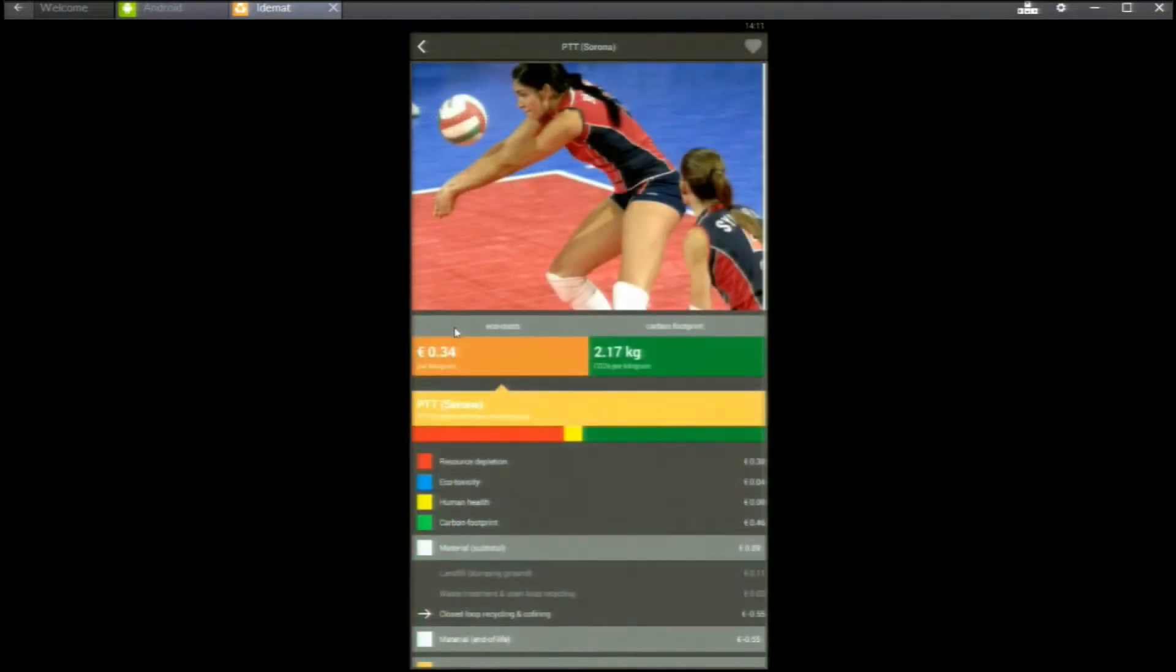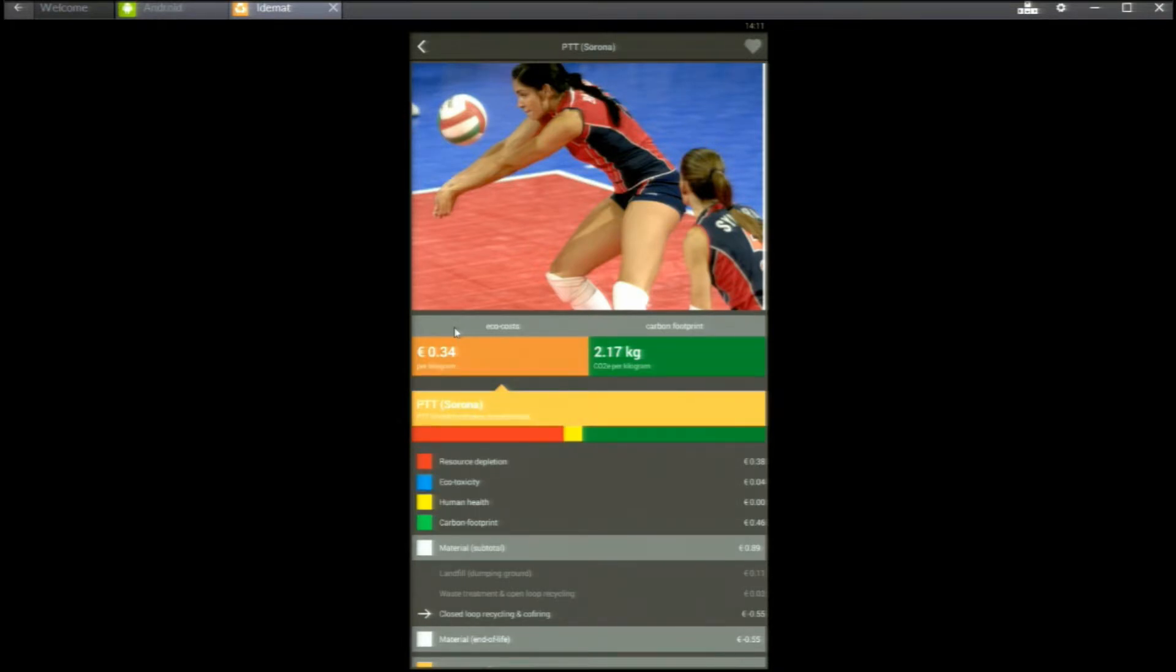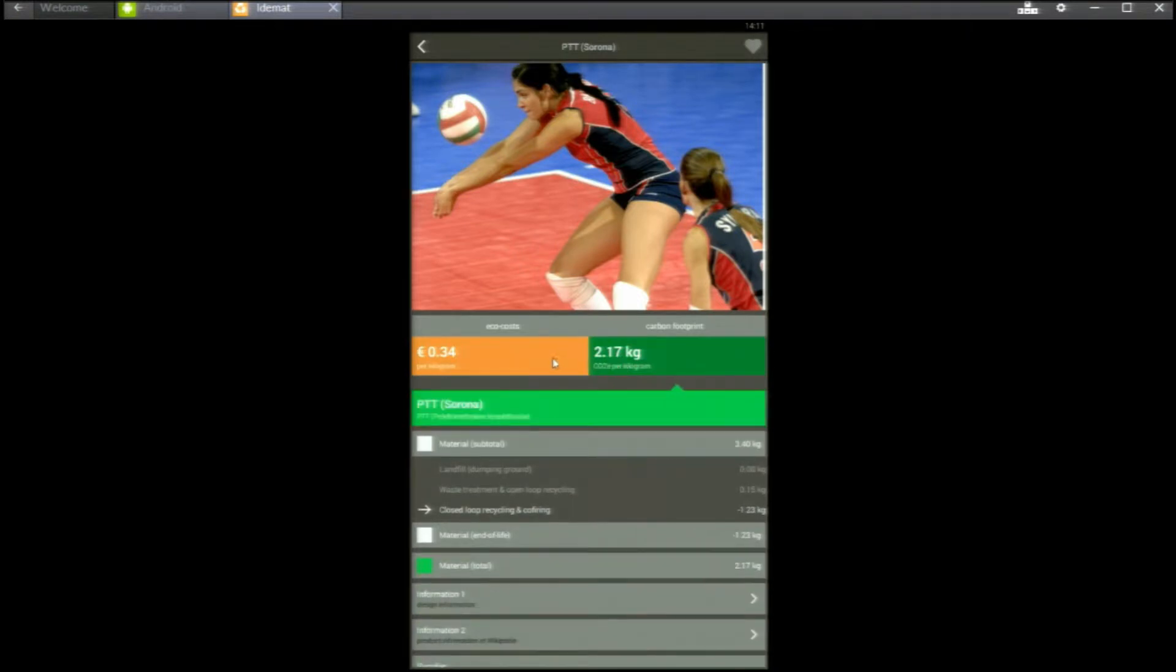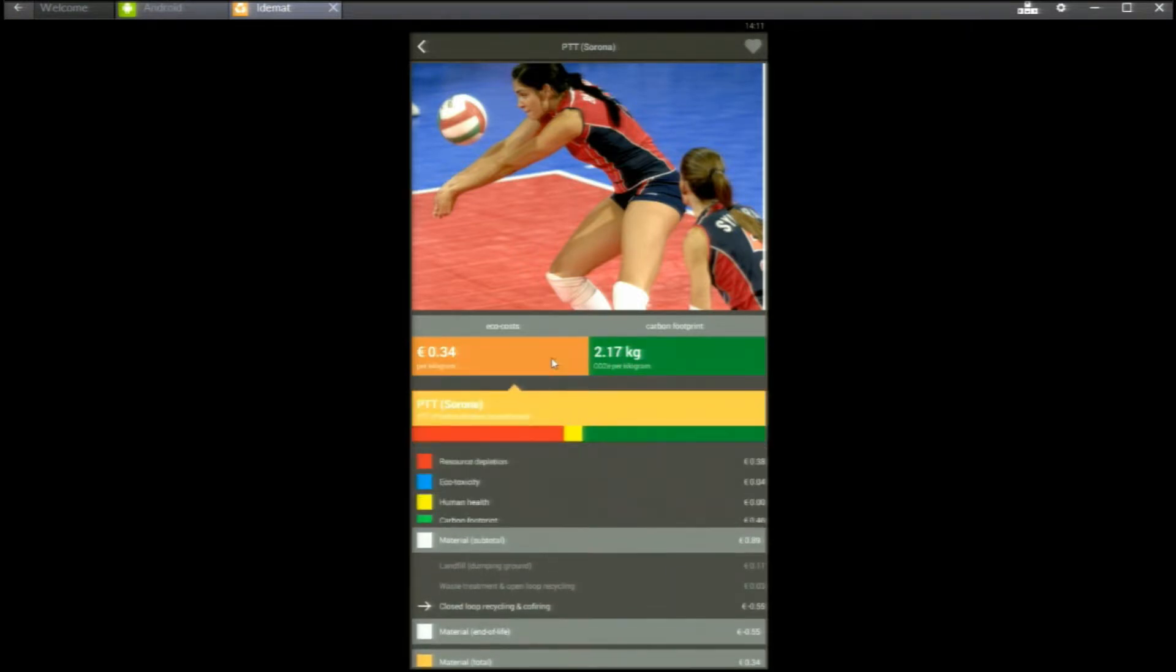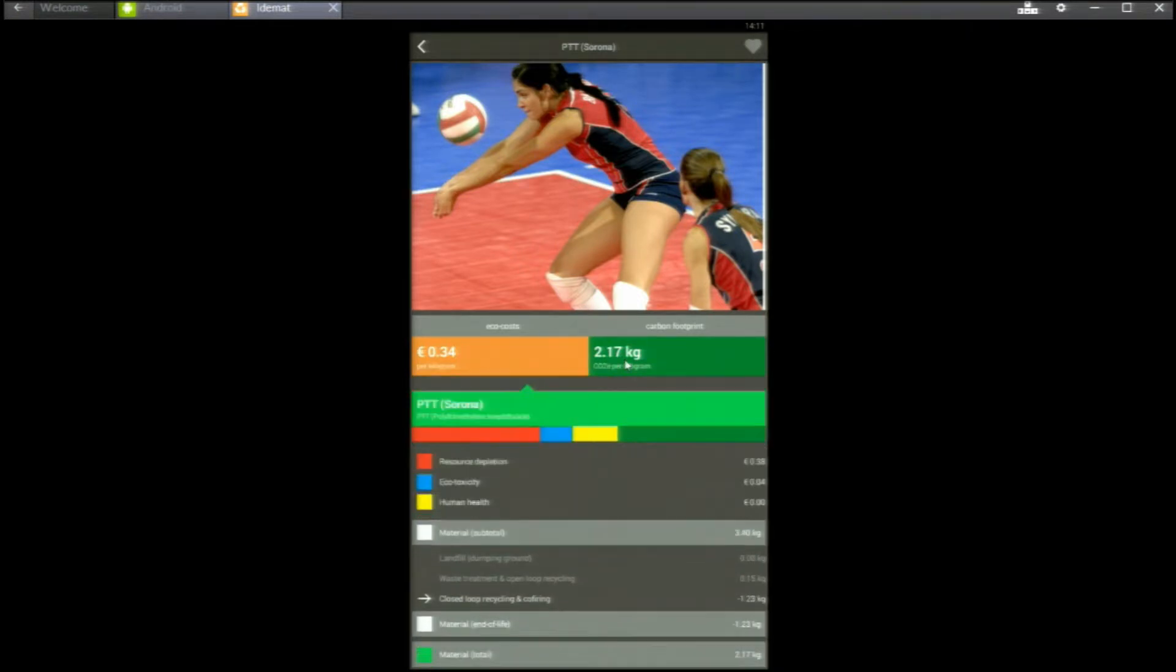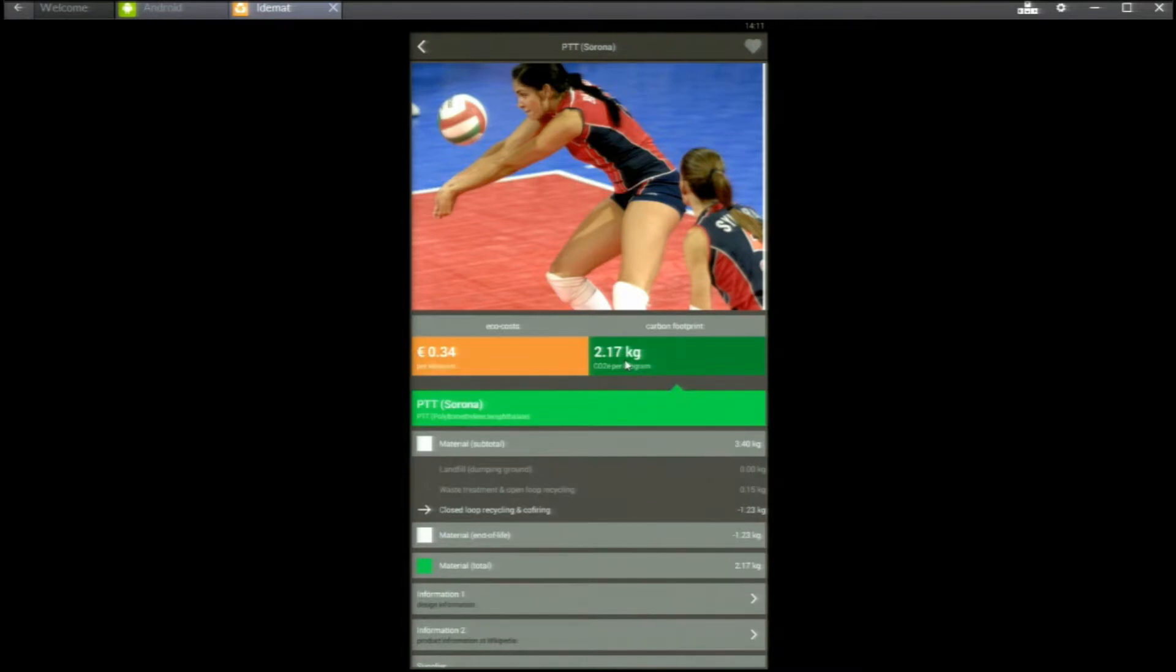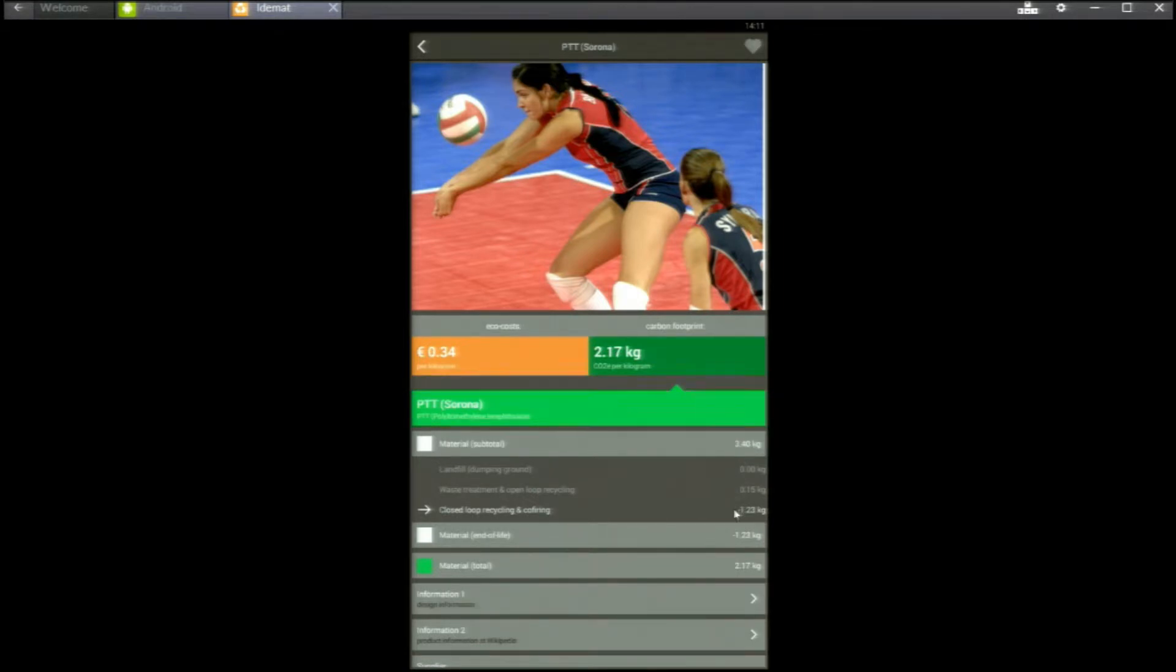Now you see the details. PTT's main application is in textiles. And you can check out the details in ecocosts as well as carbon footprint. First we look at carbon footprint. You see the carbon footprint of production and the debits or credits for the end-of-life scenarios.